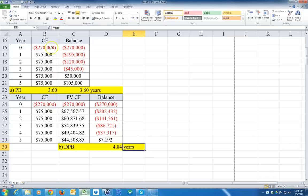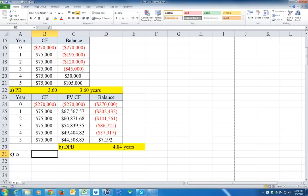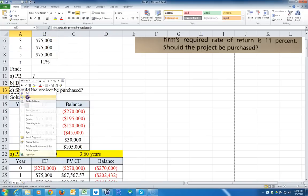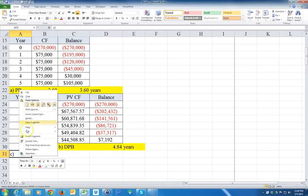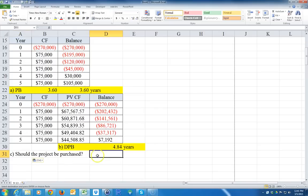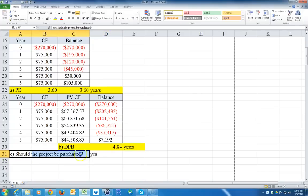For C, should the project be purchased? Well, if it takes less than five years, the decision rule would be yes. So the answer would be yes. That's it, that's how you do that. Hopefully that helped.